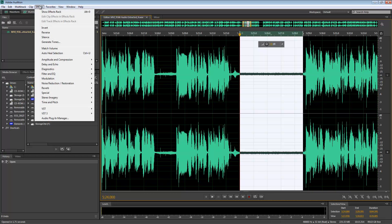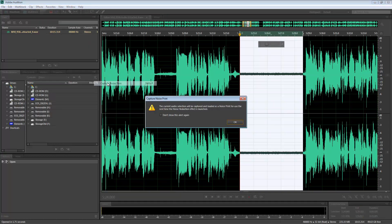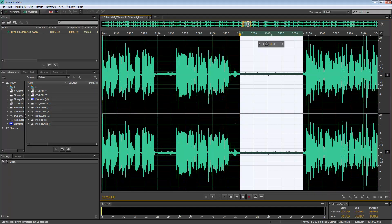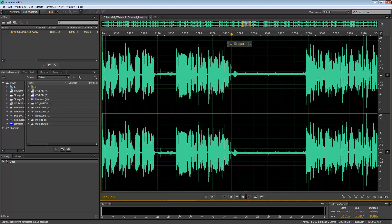I'm gonna go in Effects, Noise Reduction Restoration, and I'm gonna capture a noise print. Adobe Audition will examine this area that I selected and try to find any faint noises or anything else that is repetitive.